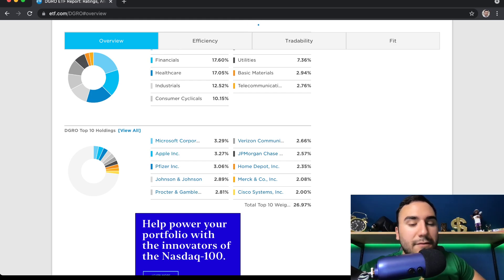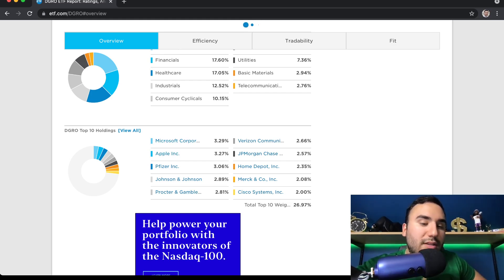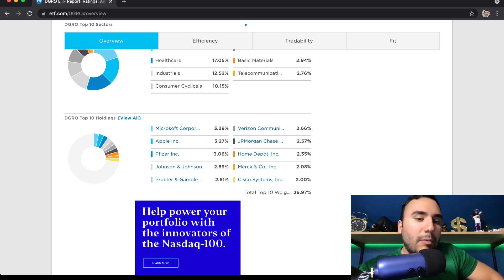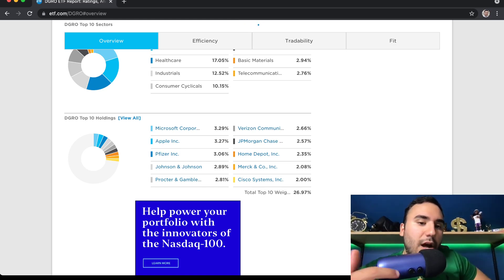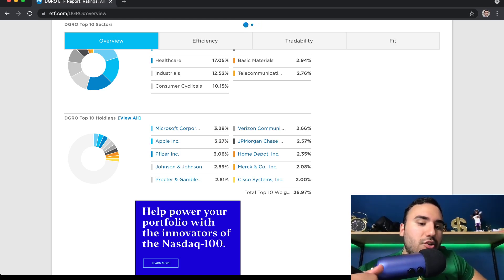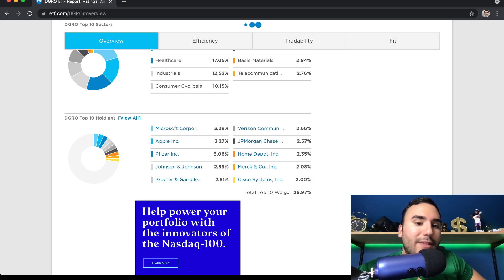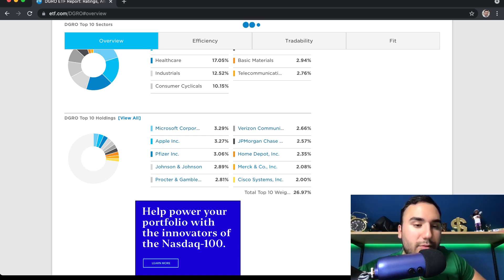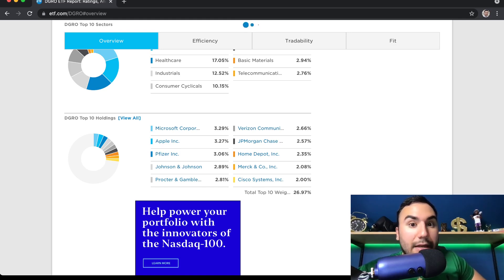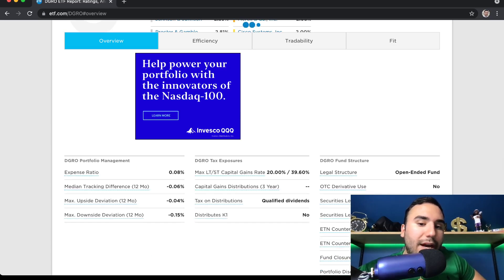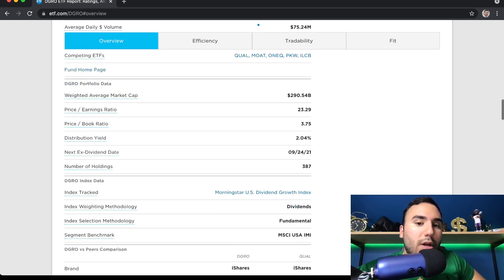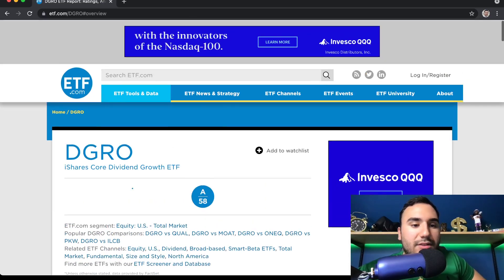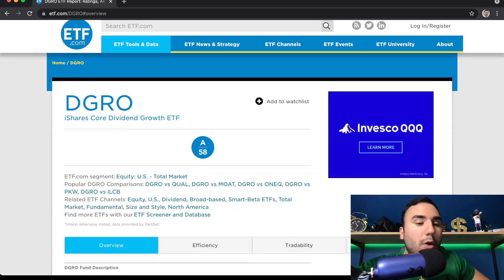And when it comes to the top holdings, they look a bit different from the VOO ETF top holdings. We have some of the same names, obviously. But we have Microsoft, Apple, Pfizer, J&J, Procter & Gamble, Verizon, JP Morgan, Home Depot, Merck, Cisco. And these 10 companies right here, they make up about 27% of the overall ETF, which is about 380 holdings. So that's ETF number 2, which I've been buying a lot of the past year, year and a half, two years. Same with VOO, like I said.